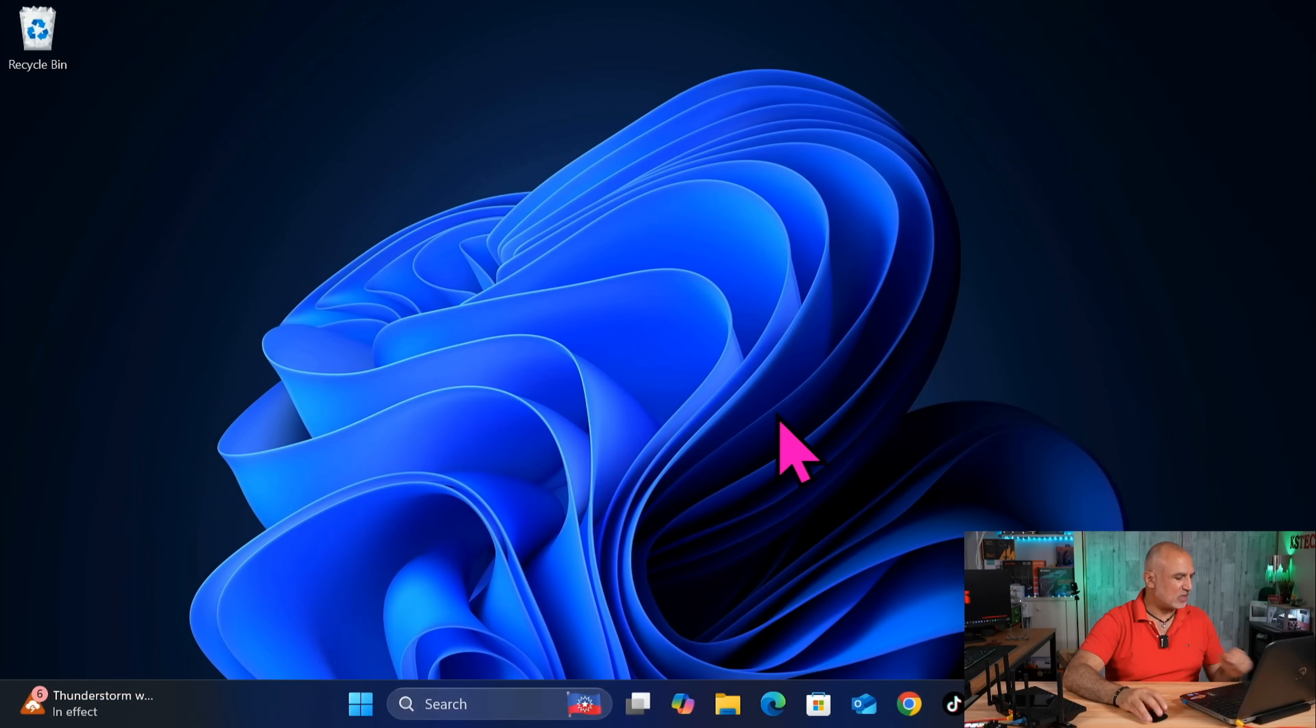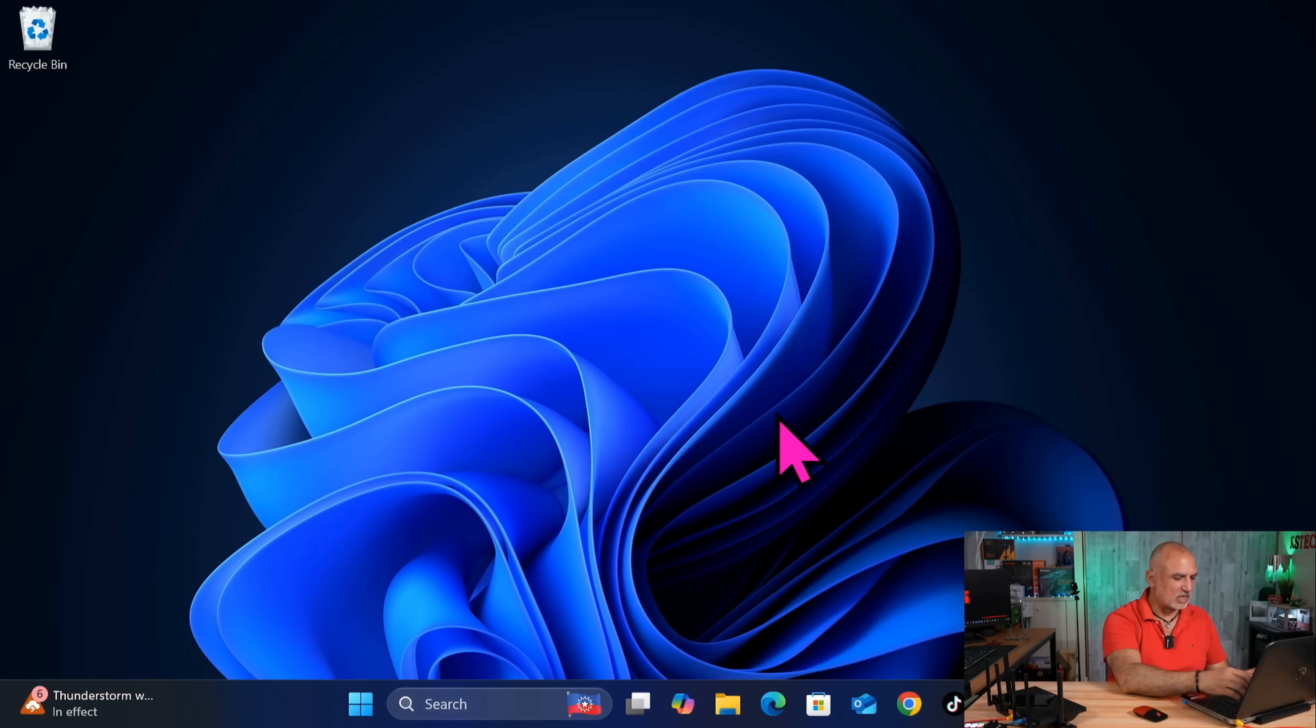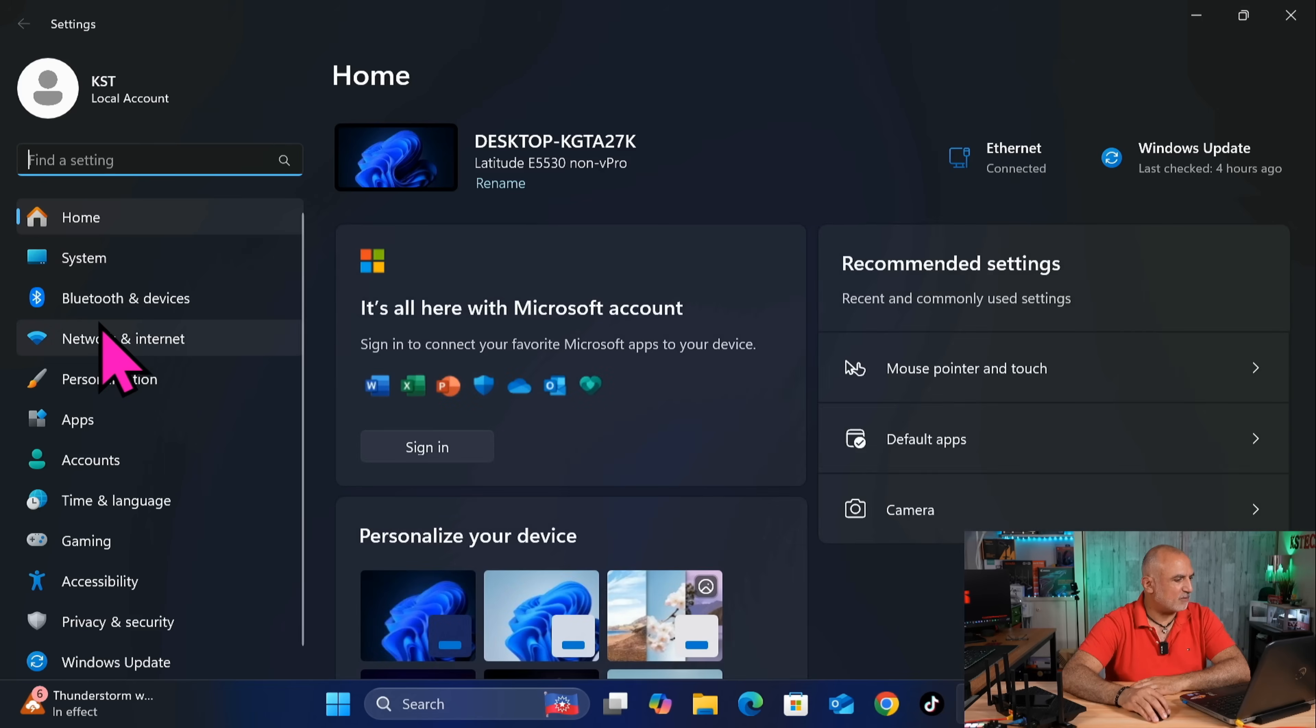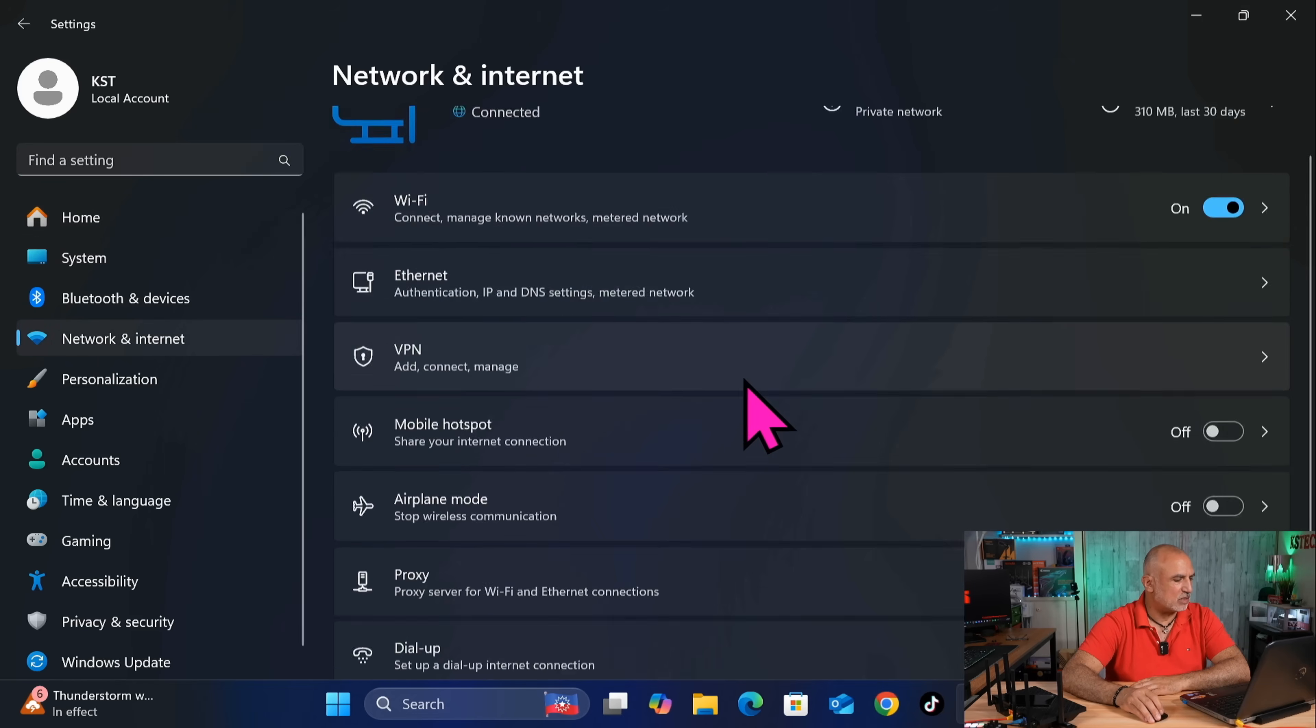So this is my Windows 11 PC. The first thing you need to do here is to go to the settings in the Windows PC to adjust the file share. So press Windows I. And then on the left, click on network and internet.